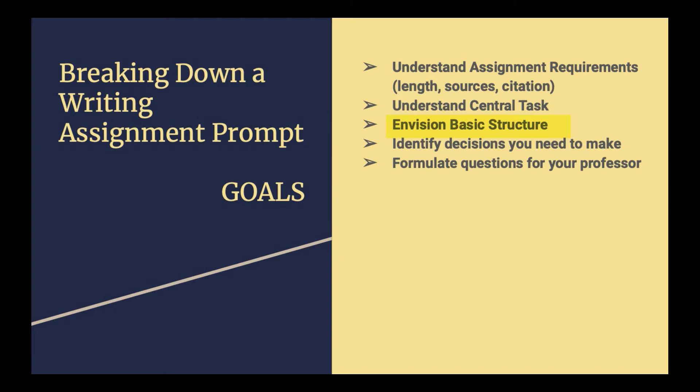Once you can envision a shape, even if it's just an empty shape that doesn't have much content in it, when you start to envision a shape for the essay, the essay becomes more doable. It's easier to move into the stages of the writing process and actually know that you've got not only enough, but the right kind of stuff to write about. You'll need to identify any decisions you need to make, like about what your topic's going to be. And more importantly, you need to formulate questions for your professor.